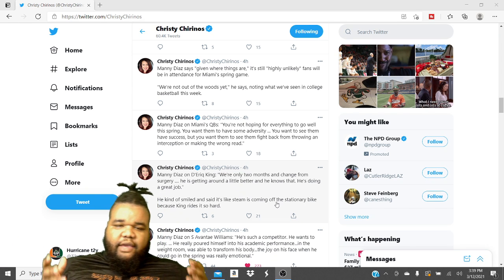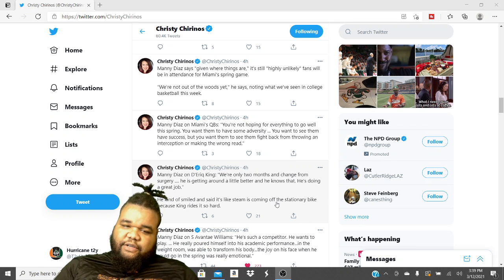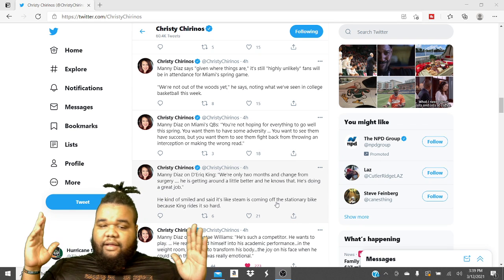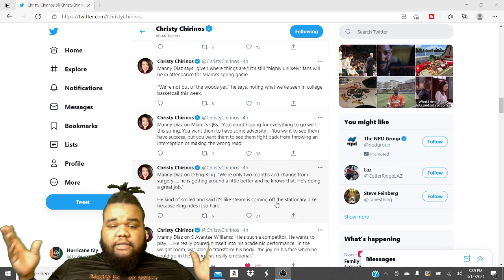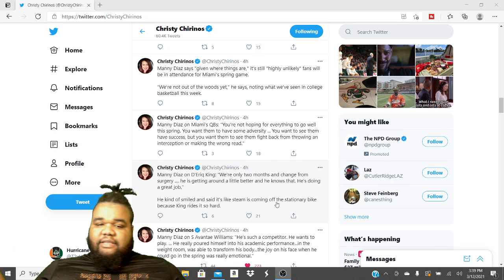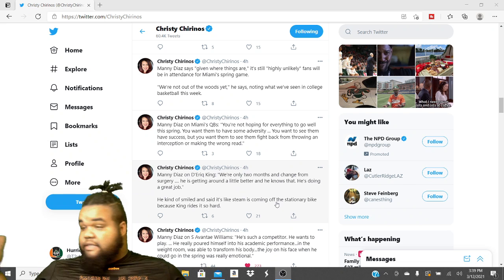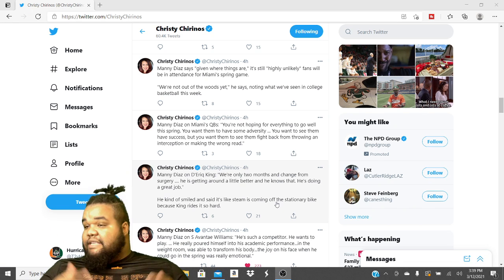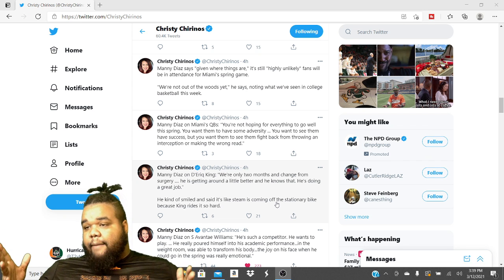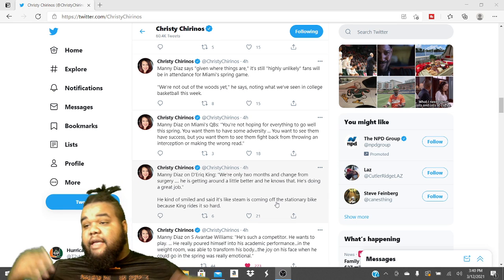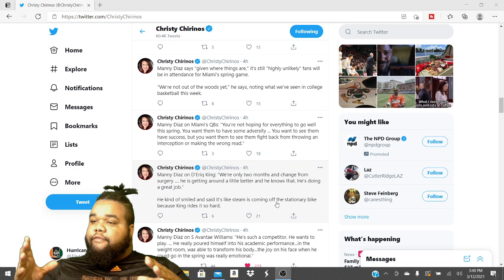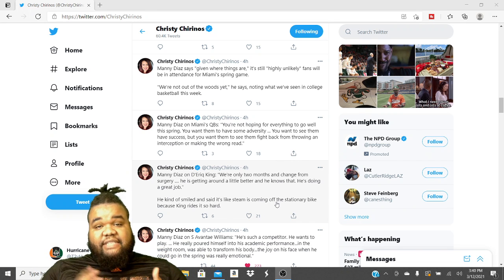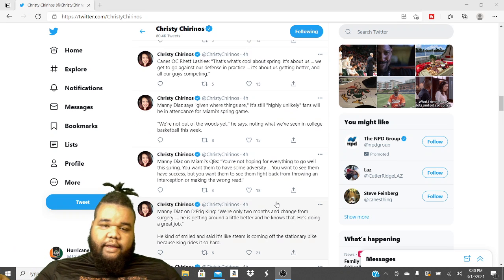Manny Diaz on De'Ari King. We're only two months and change from surgery. He is getting around a little better and he knows that he's doing a great job. It's like steam coming off. Listen, King is on fast track. Basically what they're saying. He's on fast track to come back. Hopefully he does. King is on fast track. They're saying that if there was a record for how fast somebody has came back from this injury, King is about to beat that record. That's what they're trying to say.